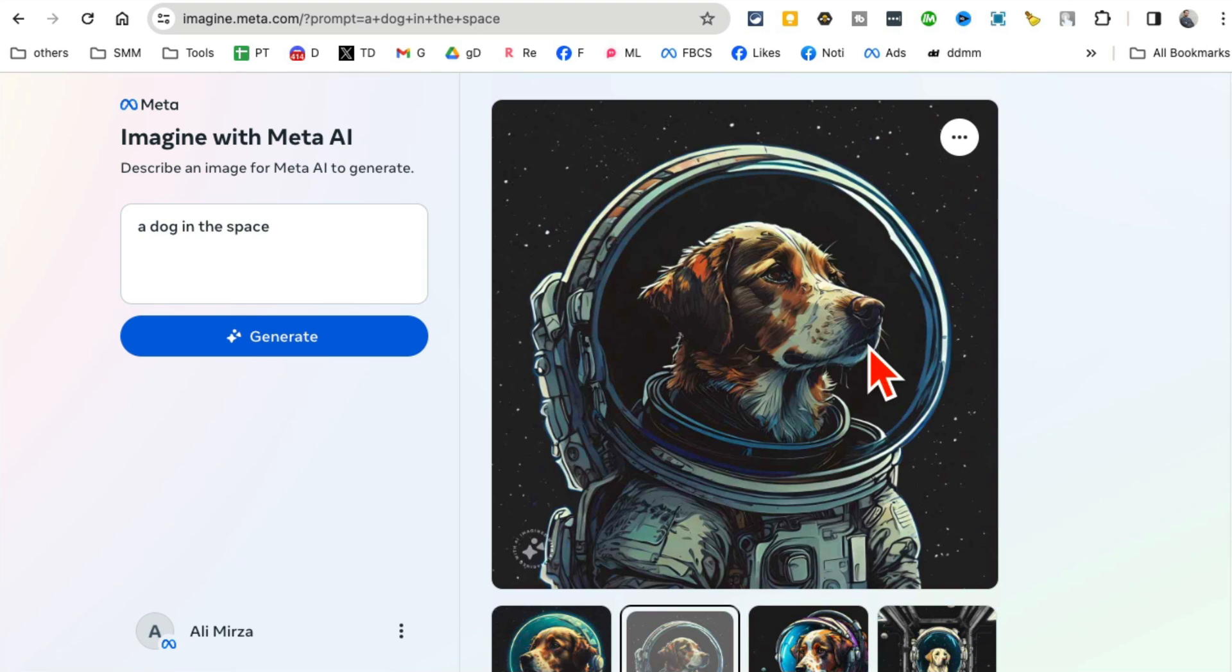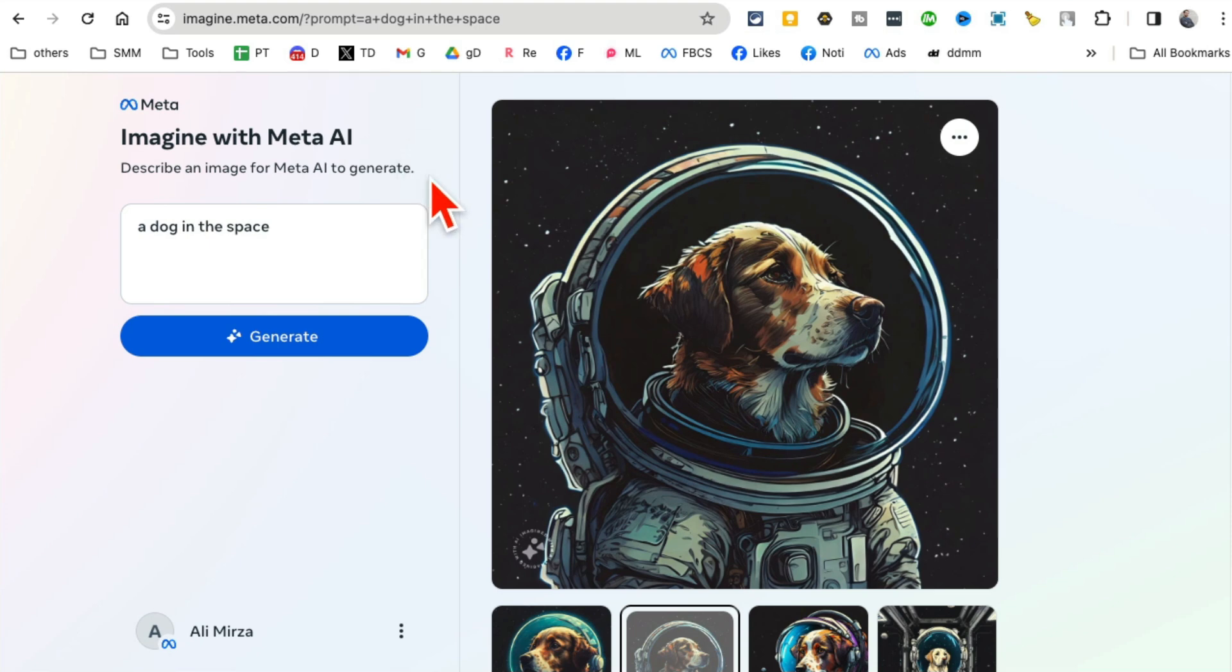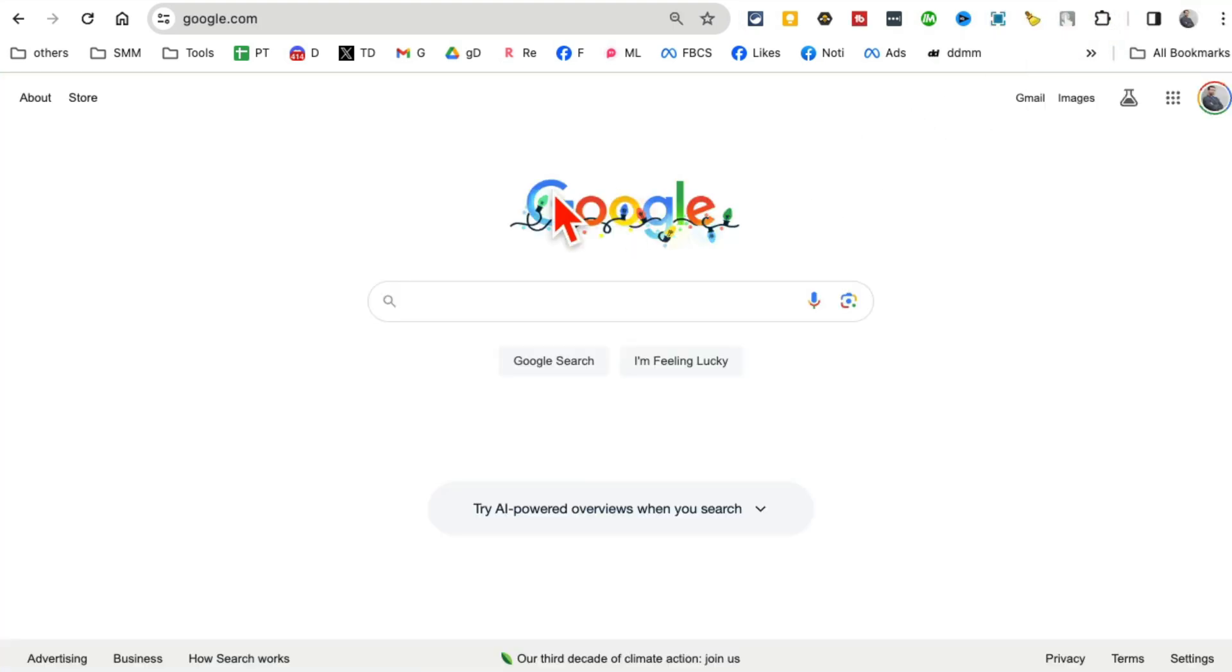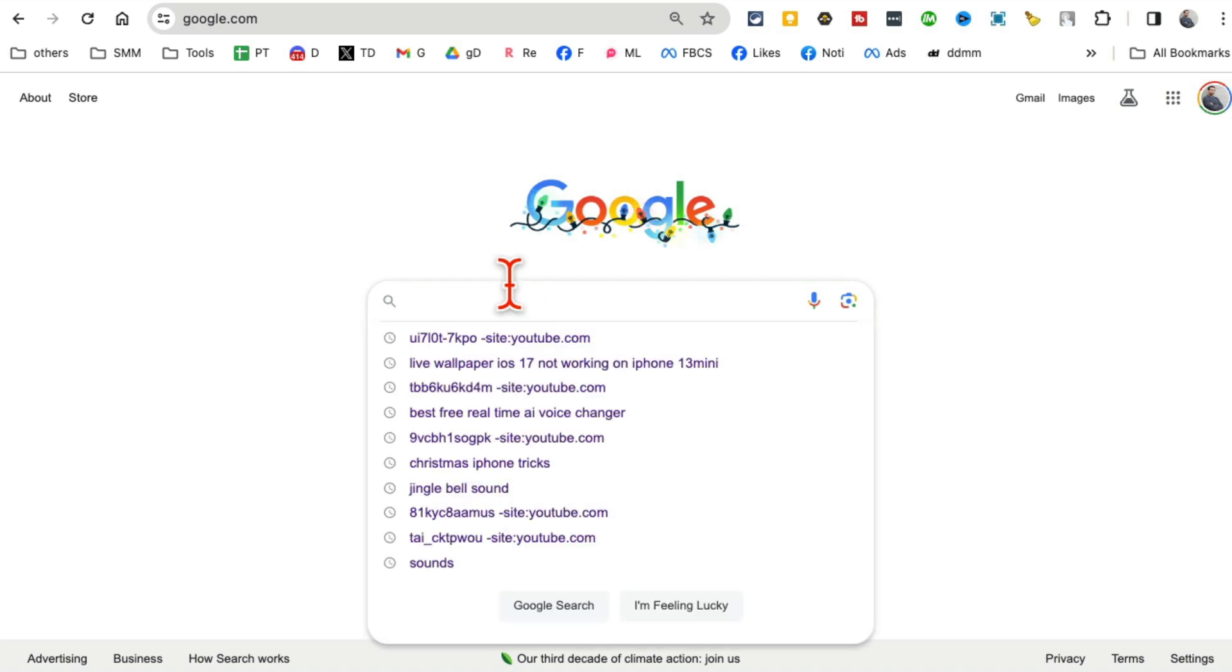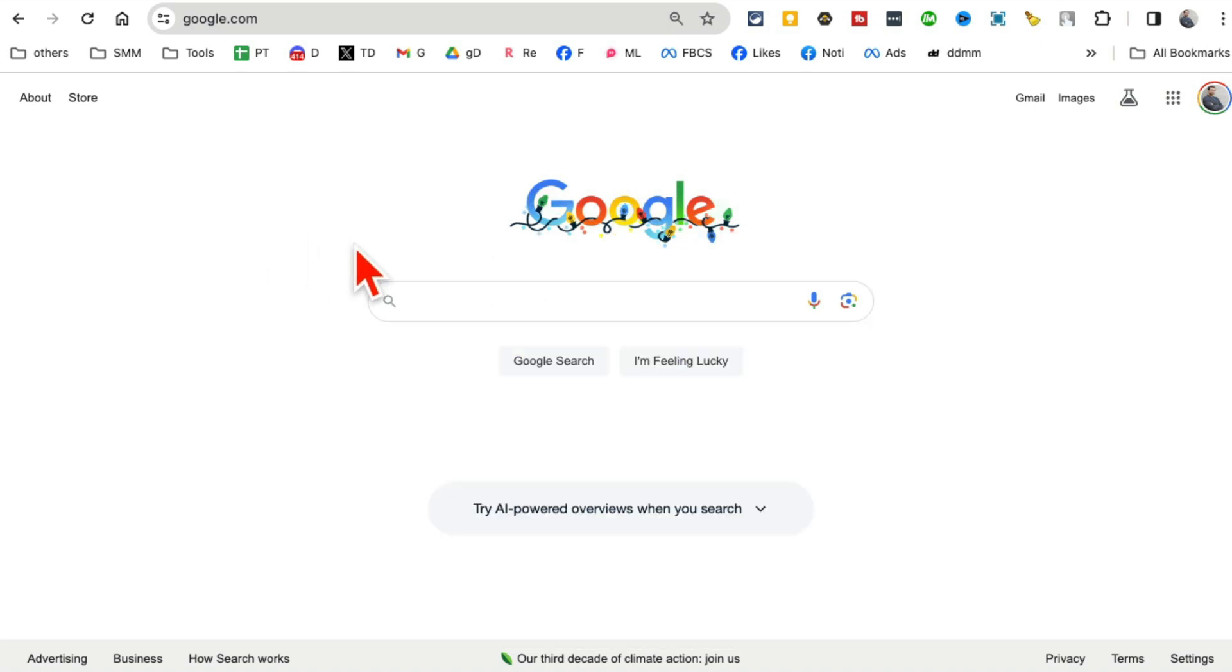So no need to pay for MidJourney - Meta's new AI art or image generator is here. Now, number two: let's go to Google, and this is actually really neat. So we go to Google and search for stuff, right?